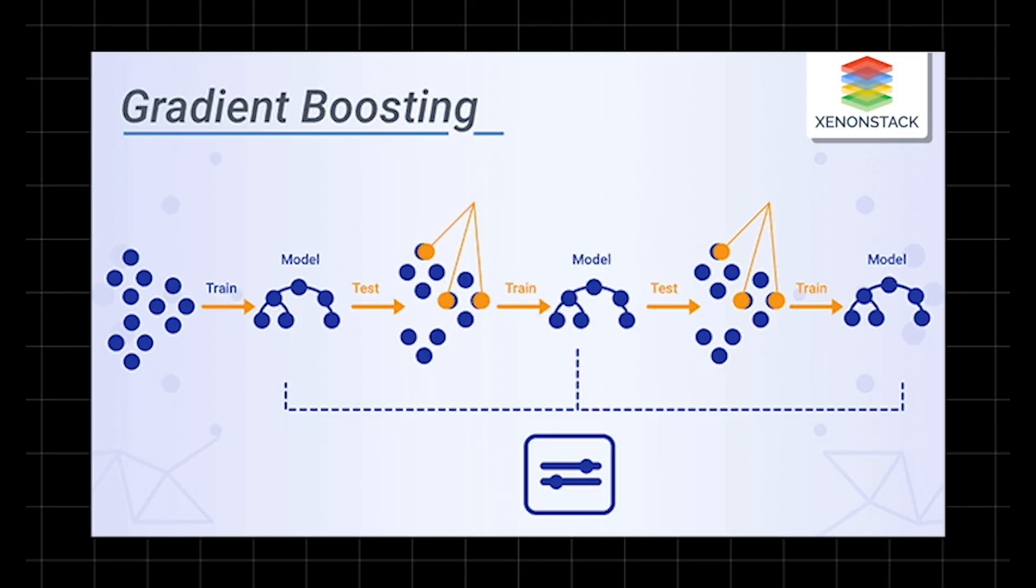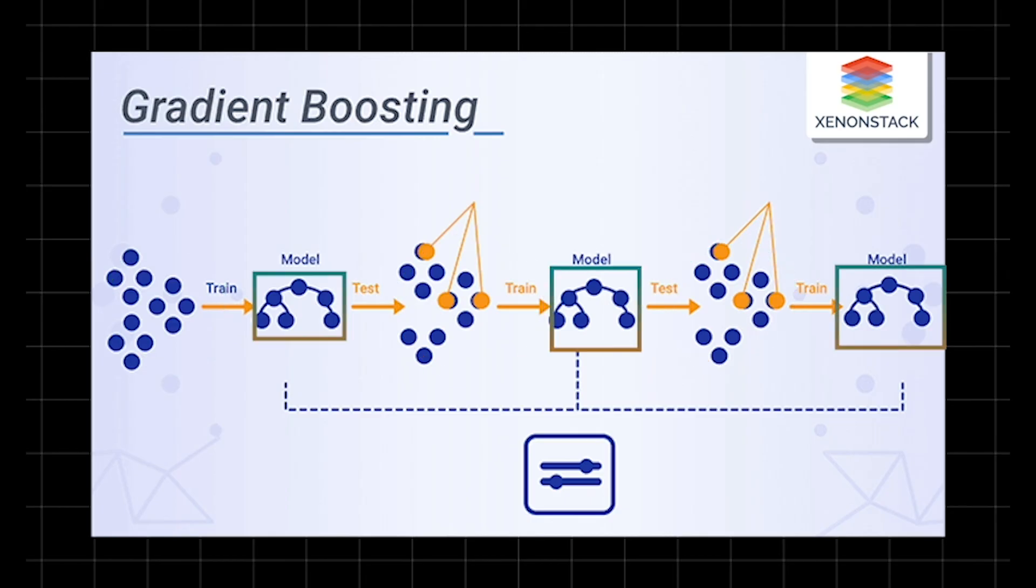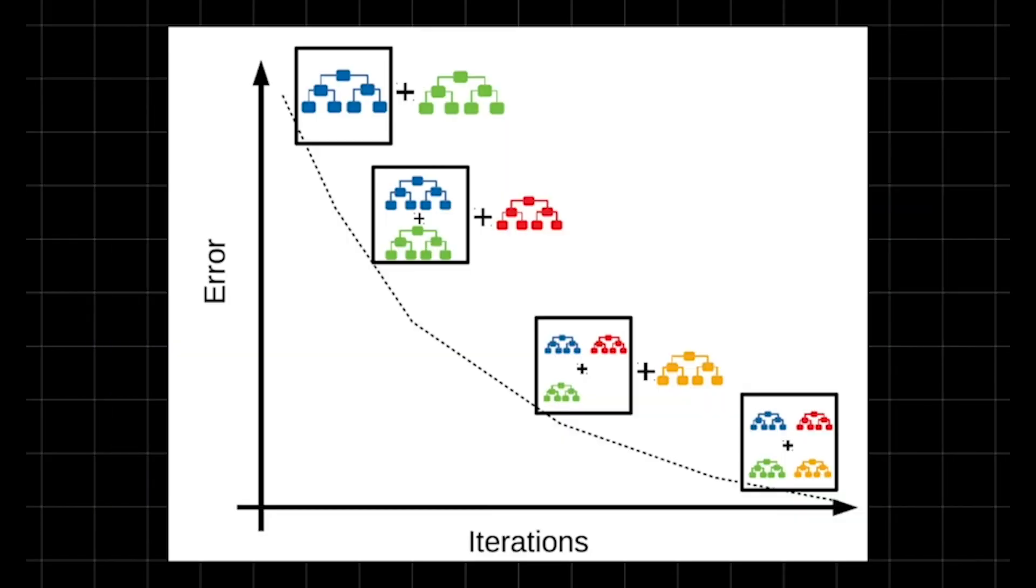Gradient boosting machines, or GBM, a top-tier method in machine learning. Imagine you're building a team of weak players, simple decision trees, that together become a champion. GBM does this by adding trees one by one, each fixing the mistakes of the last. It's like learning from your errors step by step. It uses a process called gradient descent to minimize a loss function. Think of it as tweaking predictions to get closer to the truth. Start with a basic guess, then let each new tree focus on what's still wrong.